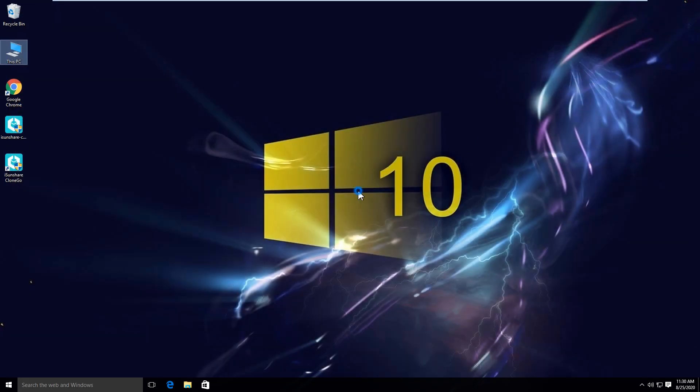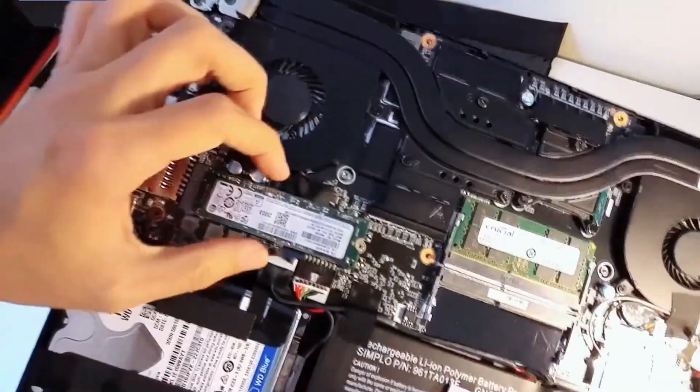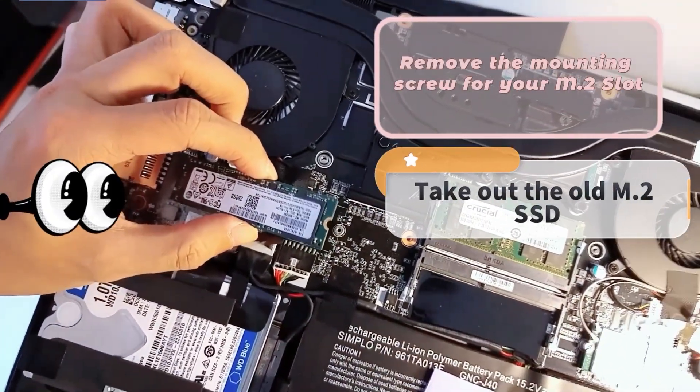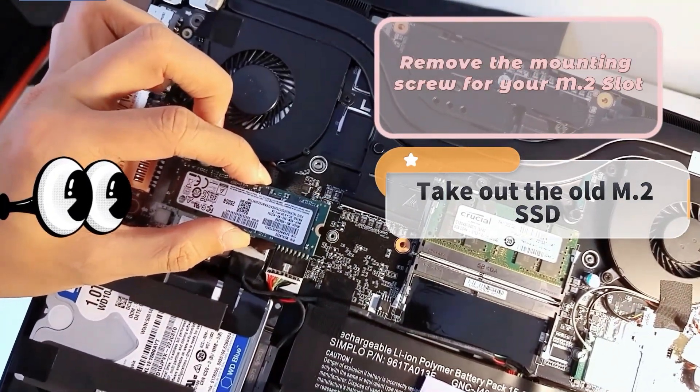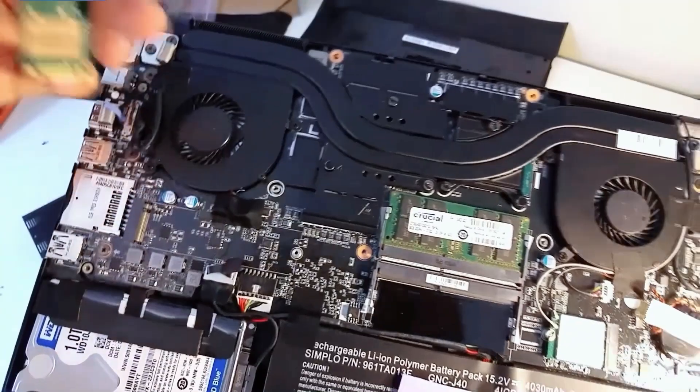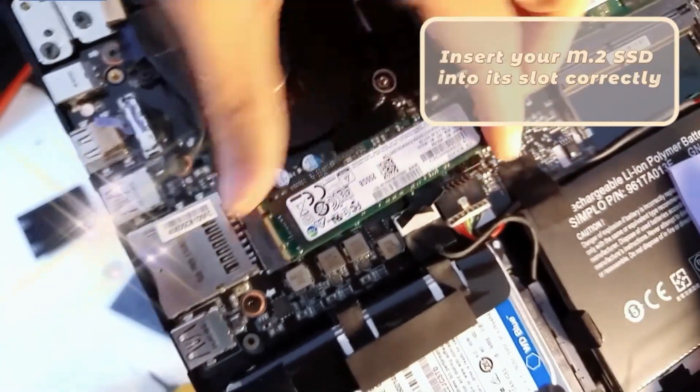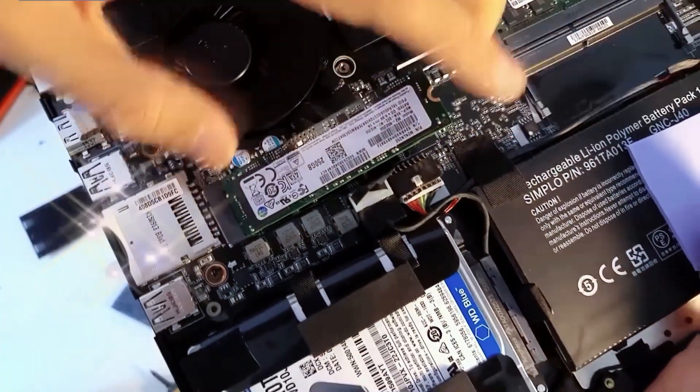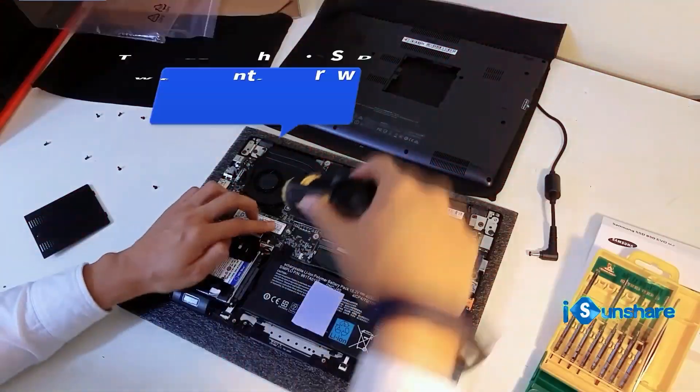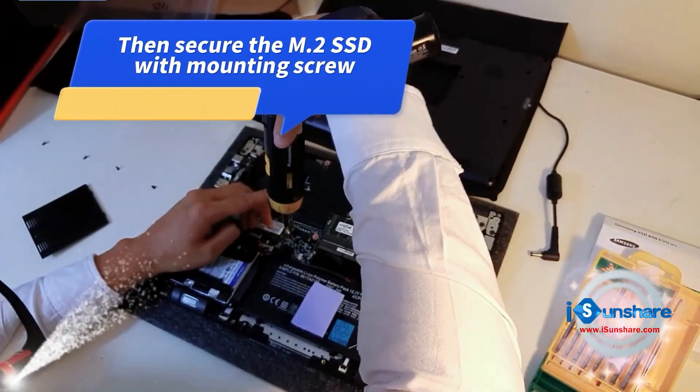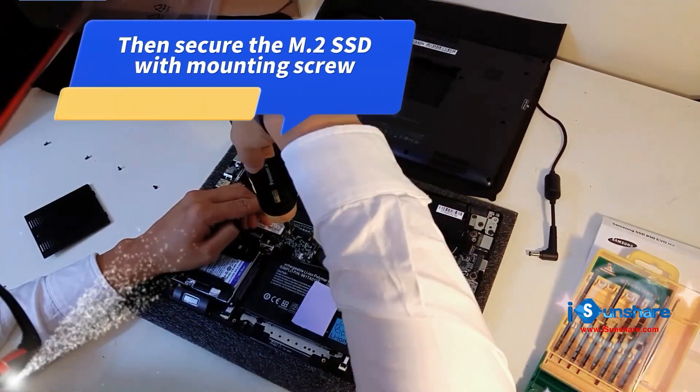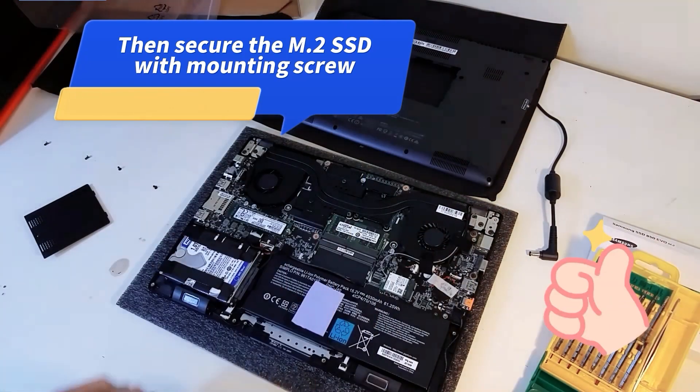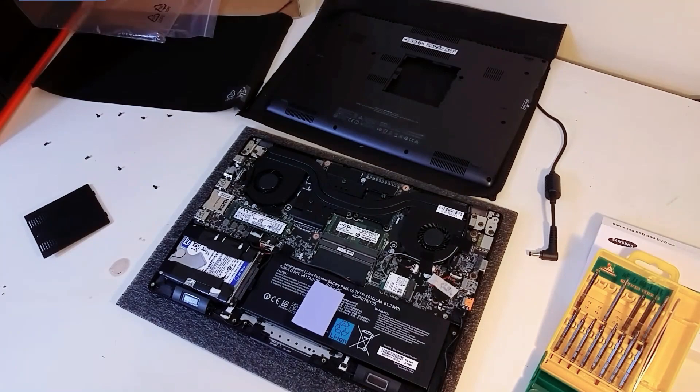Now close your computer and go to replace your SSD with the larger SSD. Unwrap your laptop and remove the mounting screw for your M.2 slot. Then, take out the old M.2 SSD and insert your larger M.2 SSD into its slot correctly. Go to secure the M.2 SSD with a mounting screw. Finally, wrap your laptop and your PC is installed with the larger SSD. Everything keeps the same as the original.